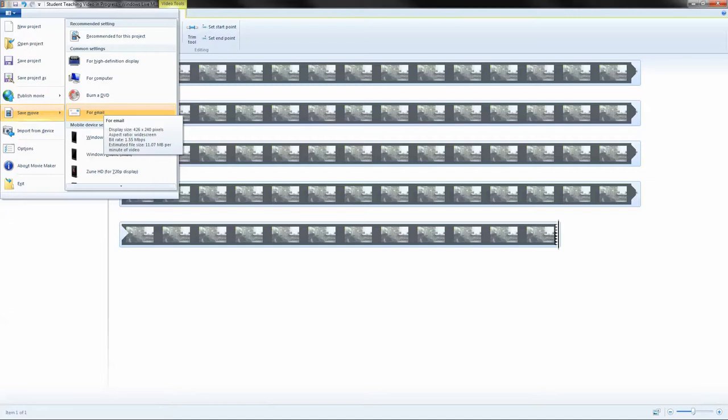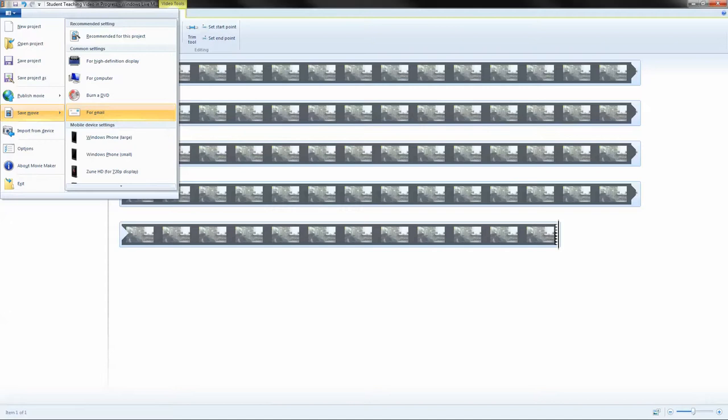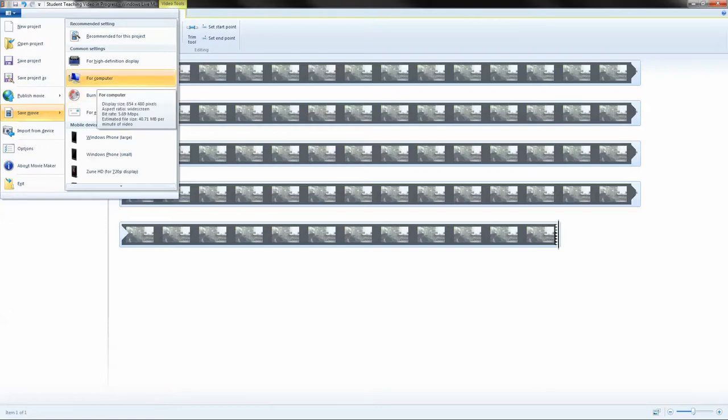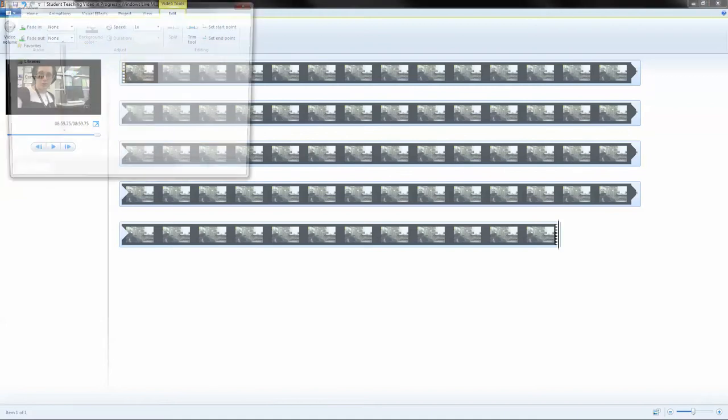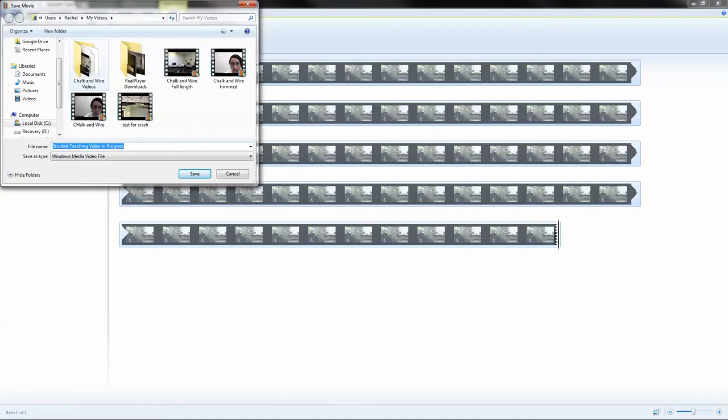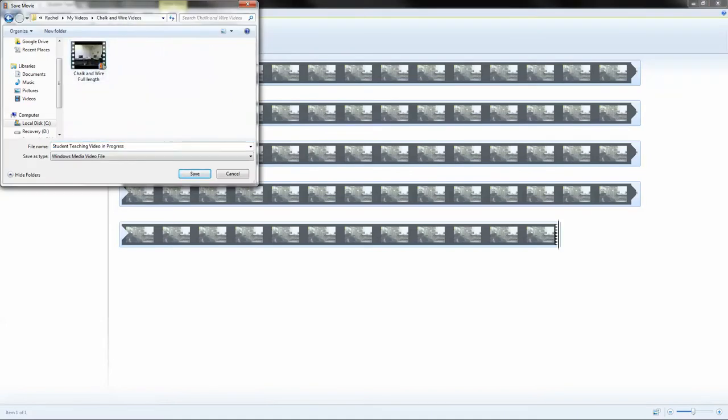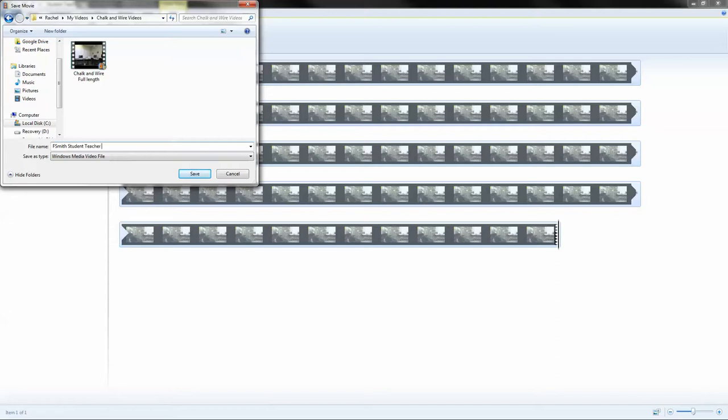After you save it, you're going to want to make sure that it's still clear enough so that all of the details that you're identifying can be seen. This is especially relevant when it comes to text, because if you want to point out specific texts you need to make sure that they are visible even after you downgrade the quality so it fits on Chalk and Wire. So let's say for this case we're going to do for computer and let's save it as your first initial last name and student teaching. Save it so it's something professional in case someone else sees but still so that it is indicating to you exactly which one this is and hit save.